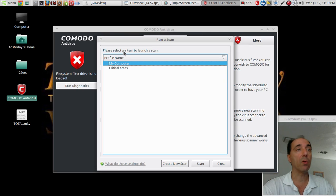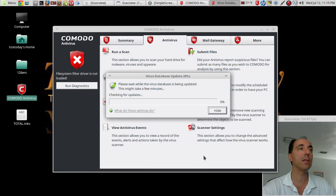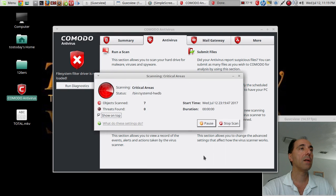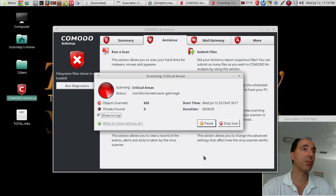This may not work. Let's see here. Let's run a scan: Critical Areas scan. Looks like it's scanning anyway in spite of those errors.